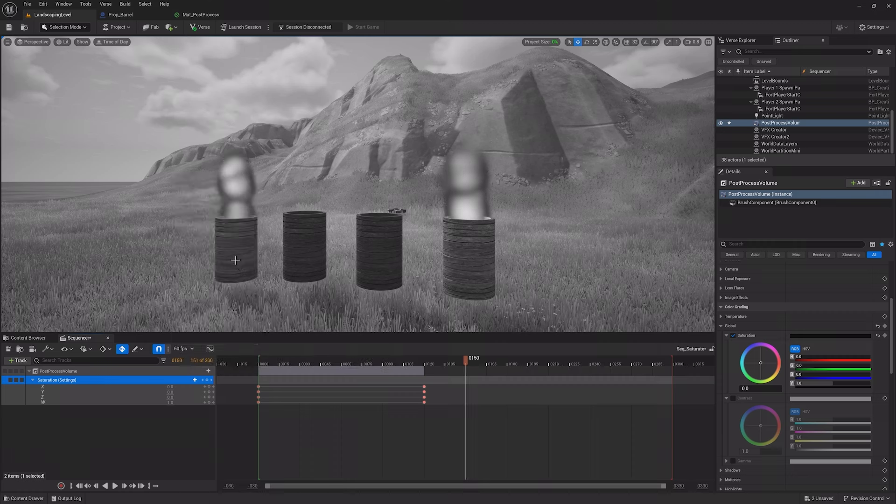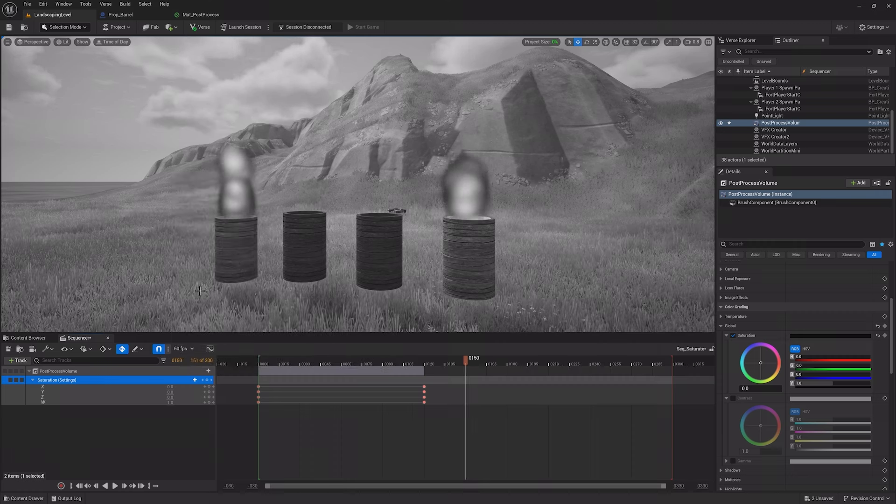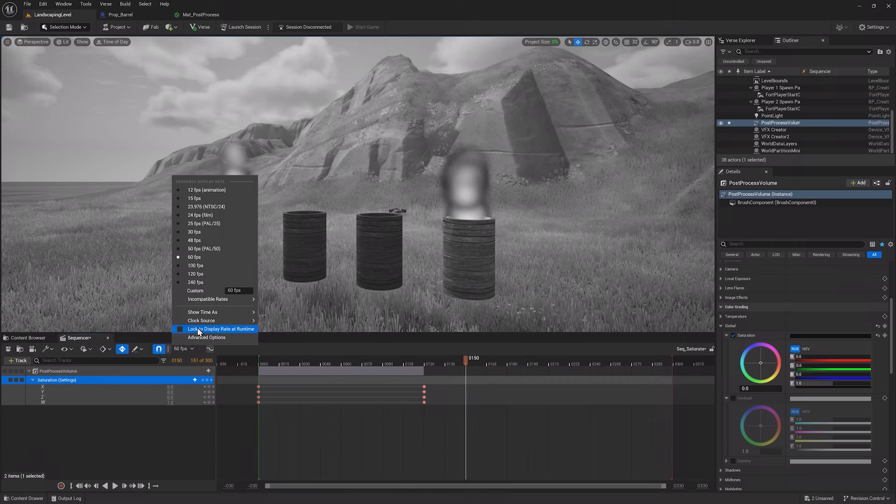If you want to change how the sequence view is presented, you can go to the Sequence Display Rate setting and make the sequence present at 60 frames per second, or change the sequence to display in seconds instead of frames.